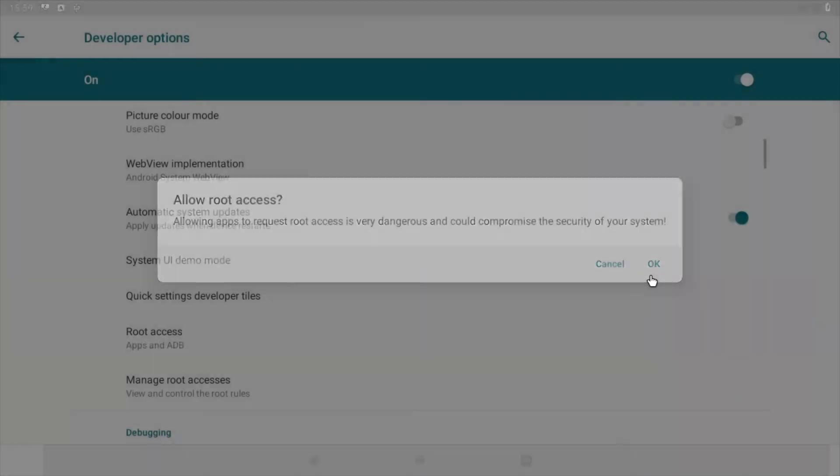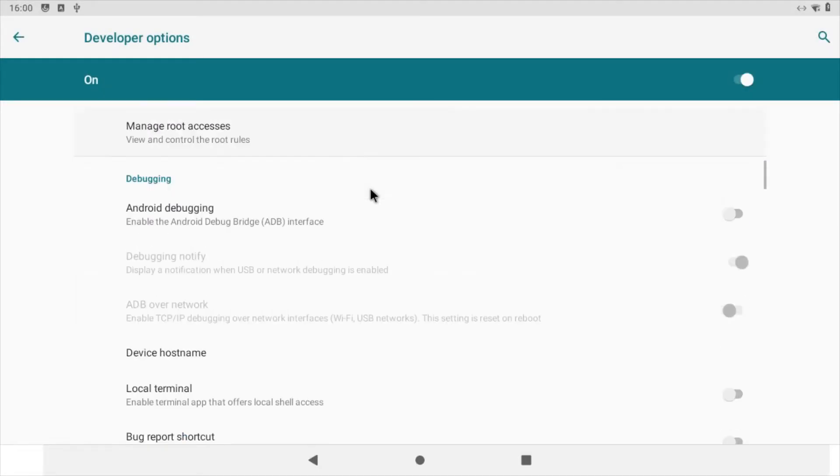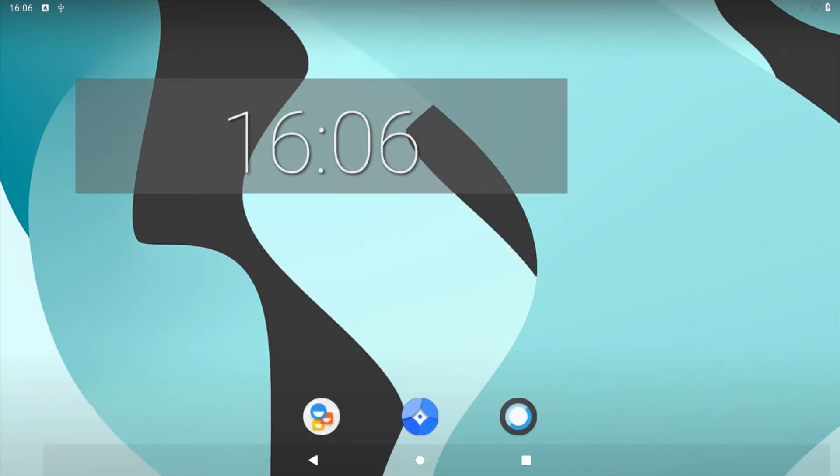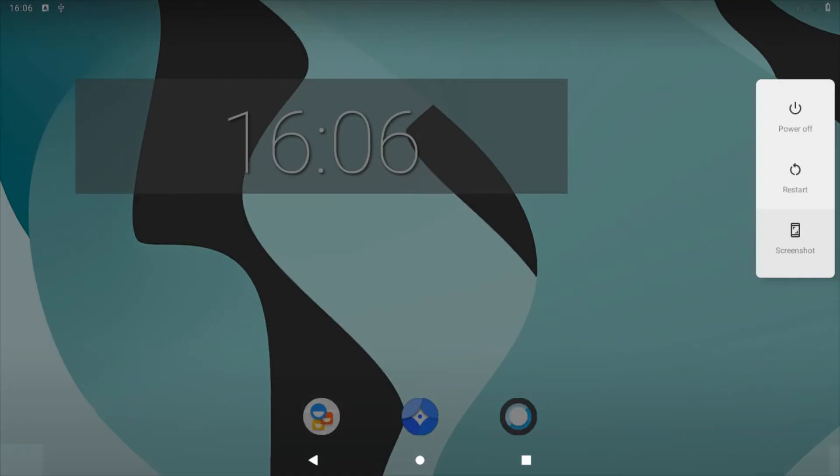Next, scroll to the bottom of the developer options screen. Find local terminal and drag its accompanying slider to the on position. You can now exit the settings application. Raspberry Pi needs to be rebooted in order to gain access to the terminal, so press F5 on the keyboard, which will open a power menu where you can select restart.